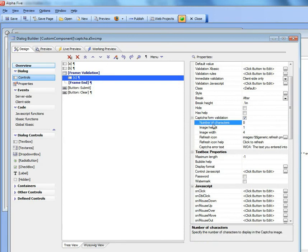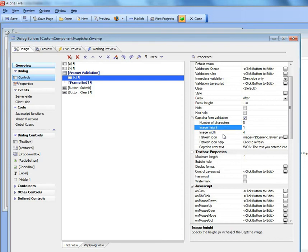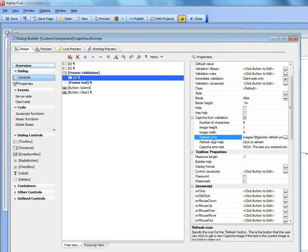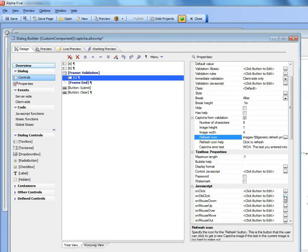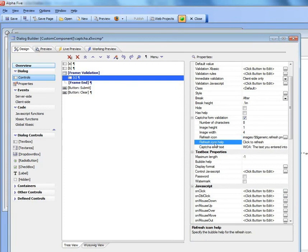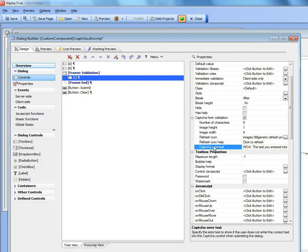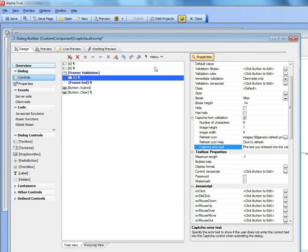We specify the number of characters to appear in the capture image, the image height and width in inches, the refresh icon, the bubble help for the icon, and the error message to display in the field.